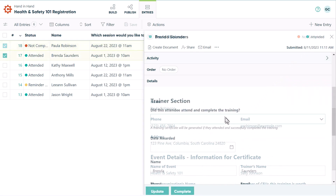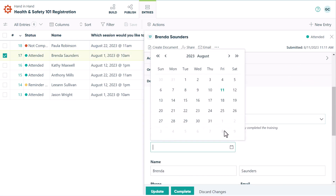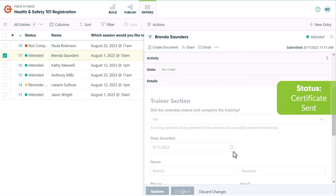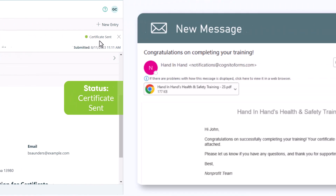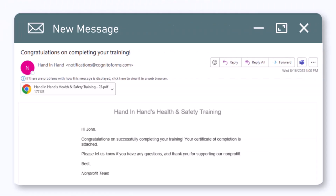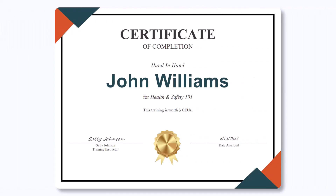If the trainer selects yes, they'll click on complete and the status will change to certificate sent. The attendee will automatically receive their personalized certificate via email. This helps eliminate the need to manually create and send out certificates.